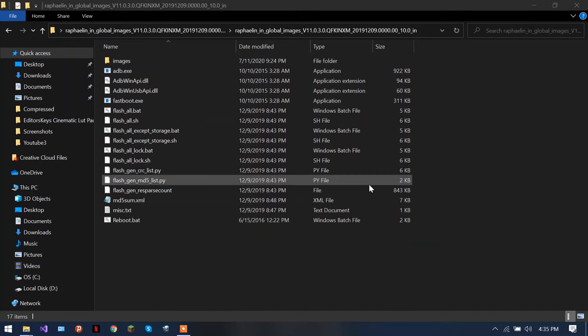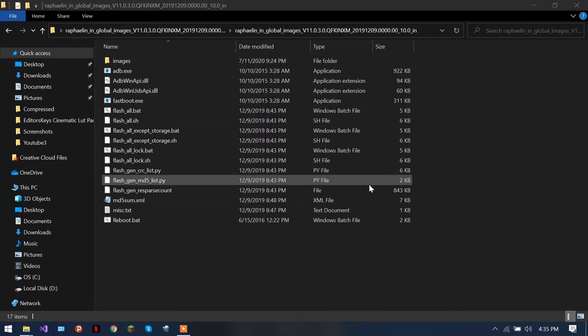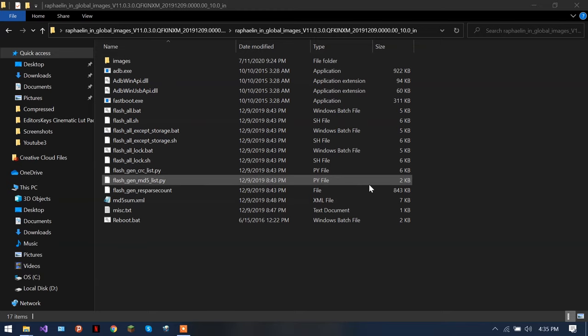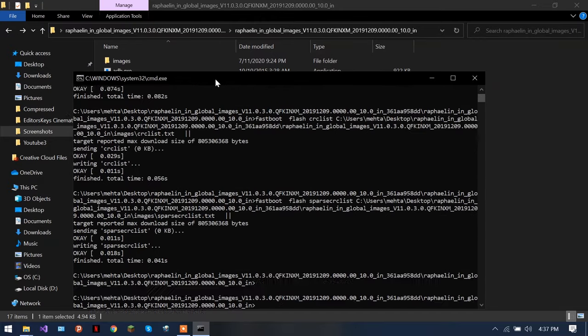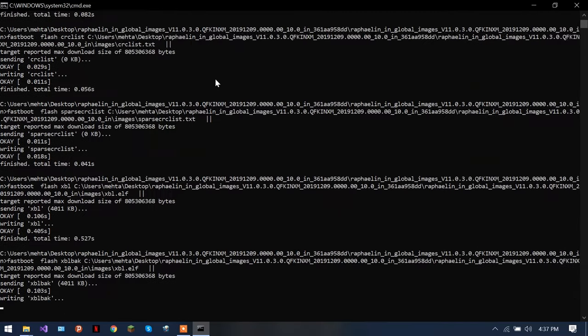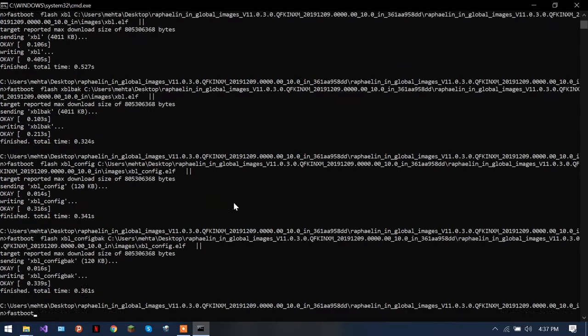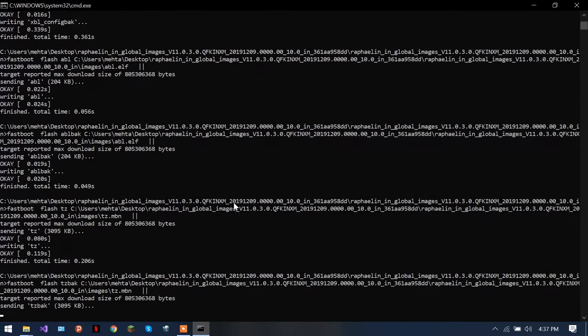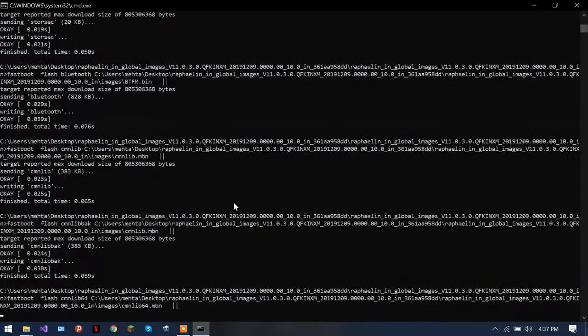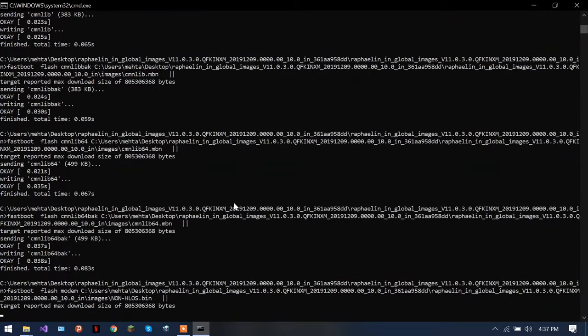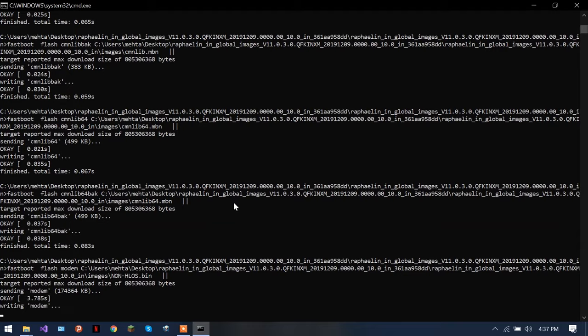And there are a couple of files here. What I need is flash all.bat. Double click flash all.bat. Once you see, it's gonna start executing the script and the script will put the software into your mobile phone.